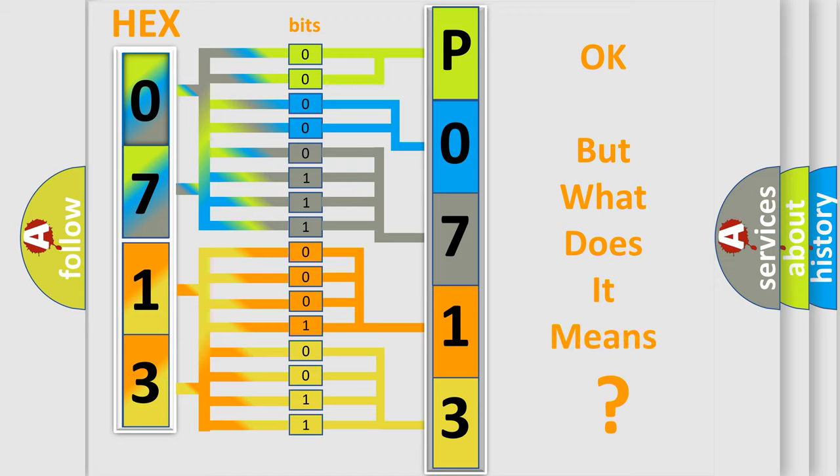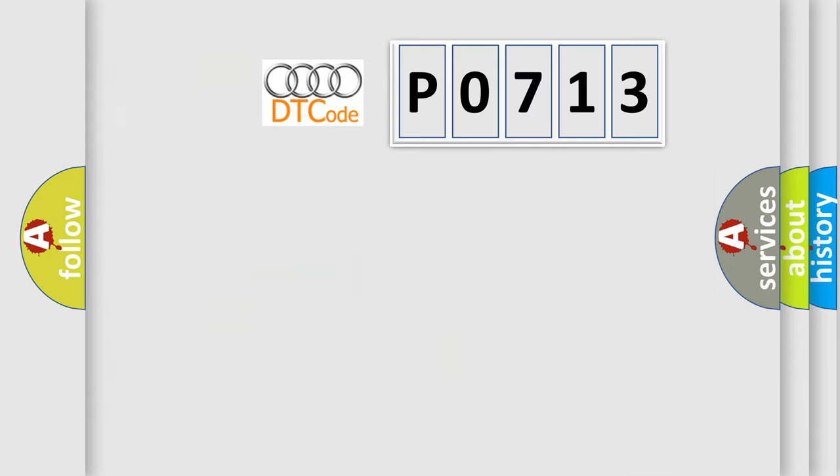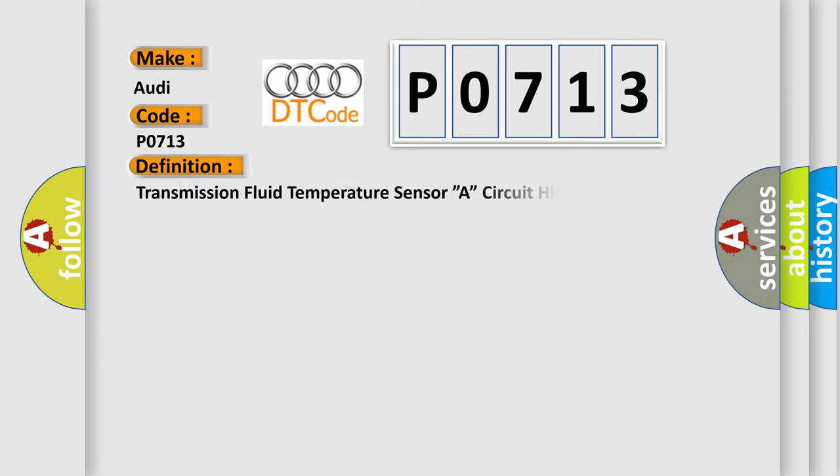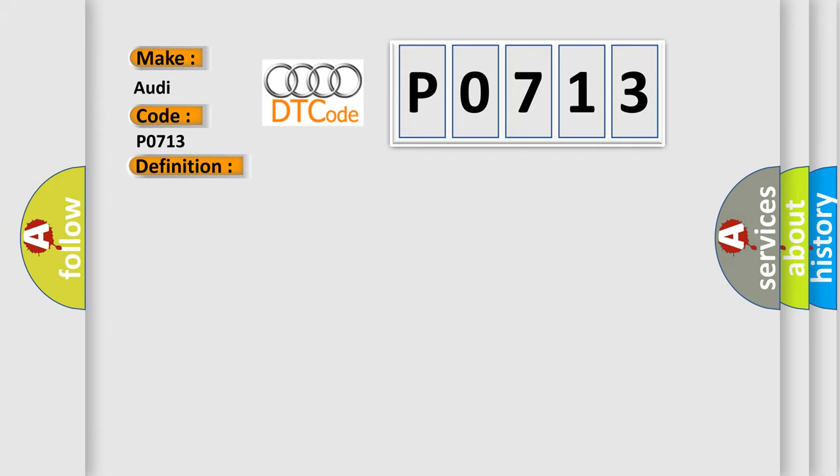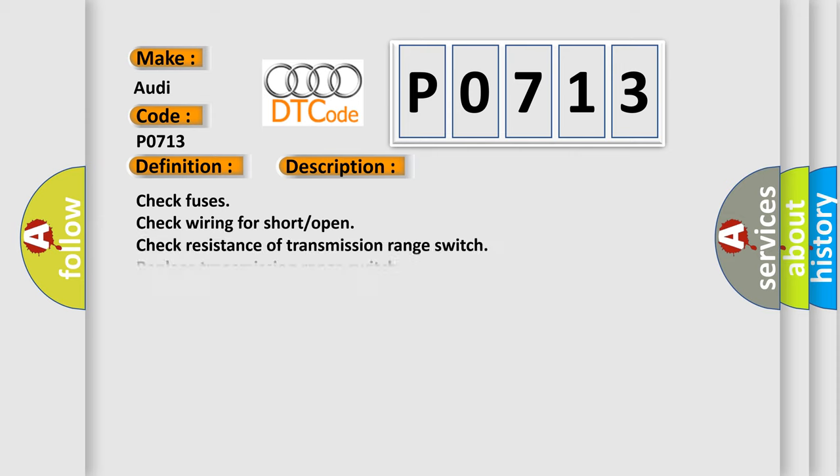The number itself does not make sense to us if we cannot assign information about what it actually expresses. So, what does the Diagnostic Trouble Code P0713 interpret specifically for Audi car manufacturers? The basic definition is Transmission Fluid Temperature Sensor A, Circuit High. And now this is a short description of this DTC code: Check Fuses, Check Wiring For Short Open, Check Resistance Of Transmission Range Switch, Replace Transmission Range Switch.